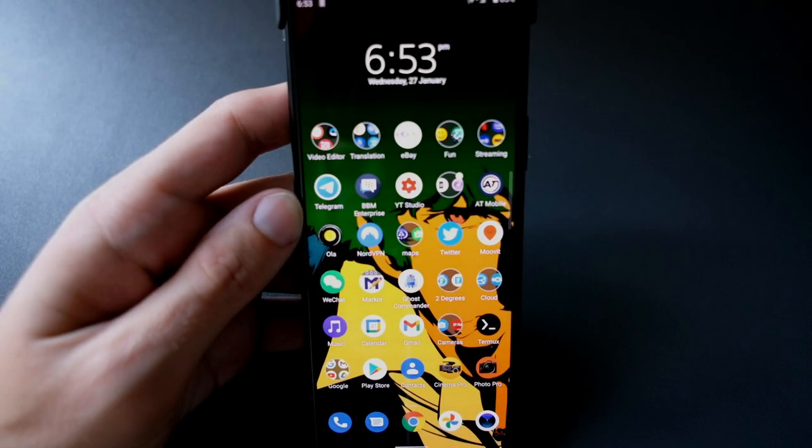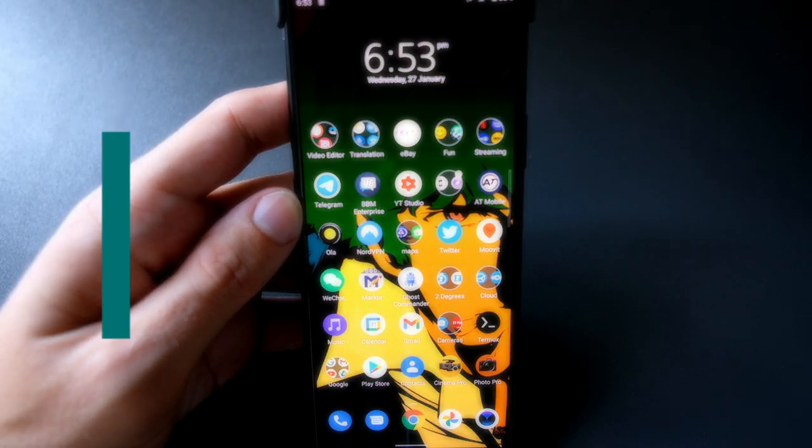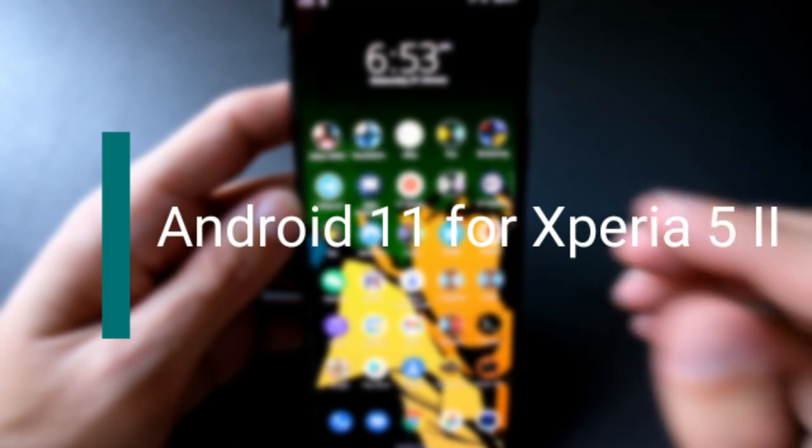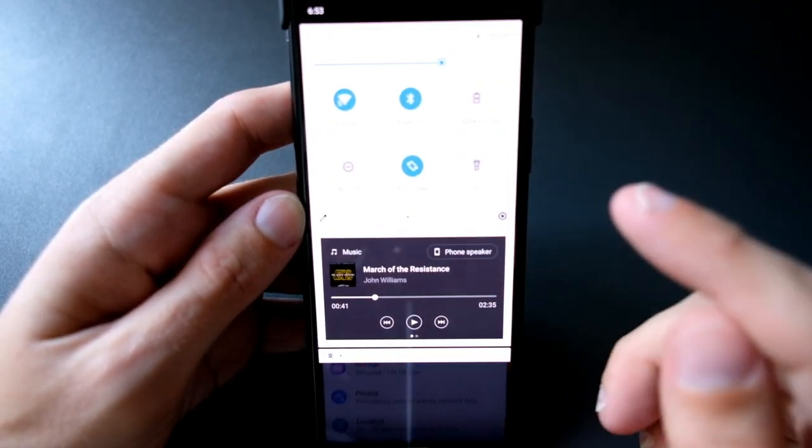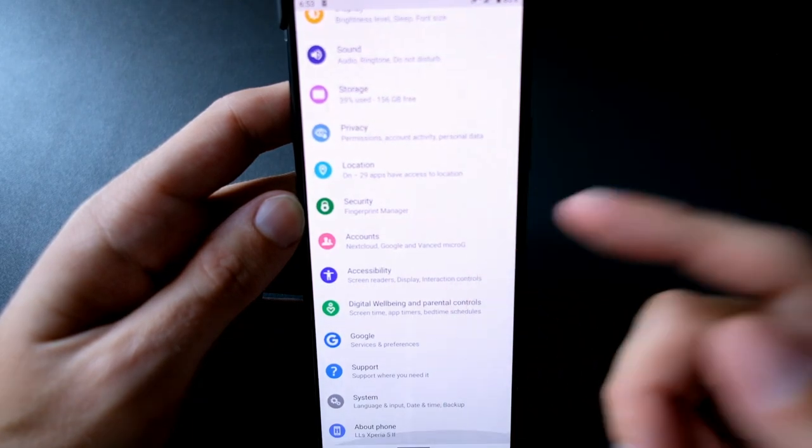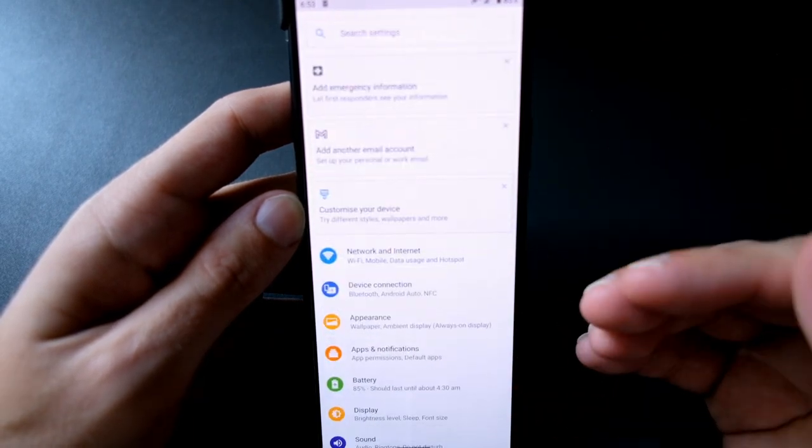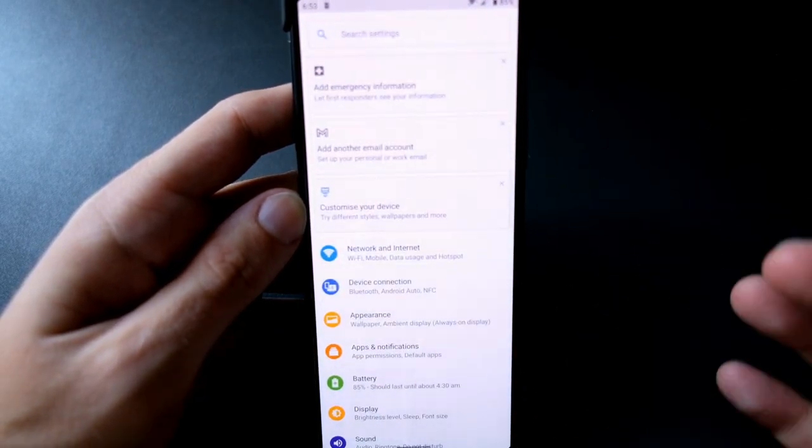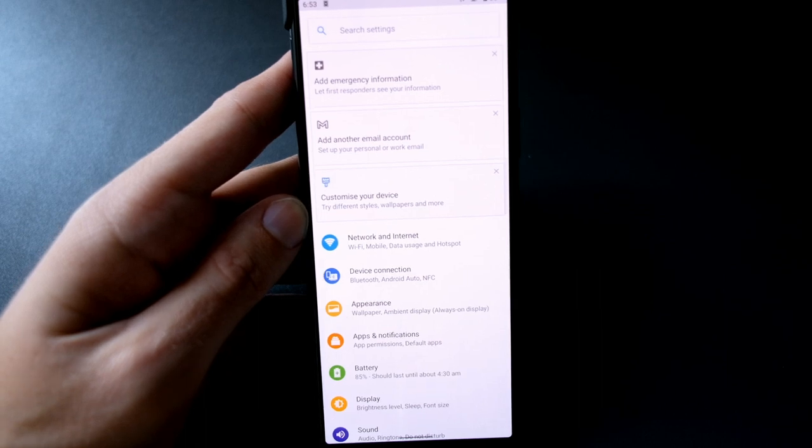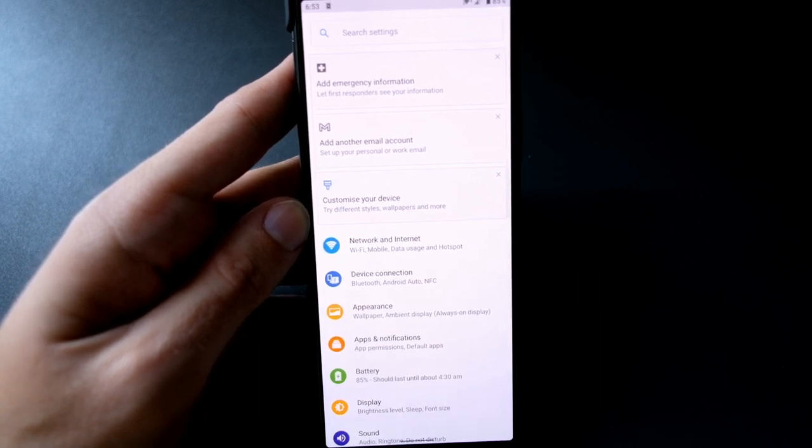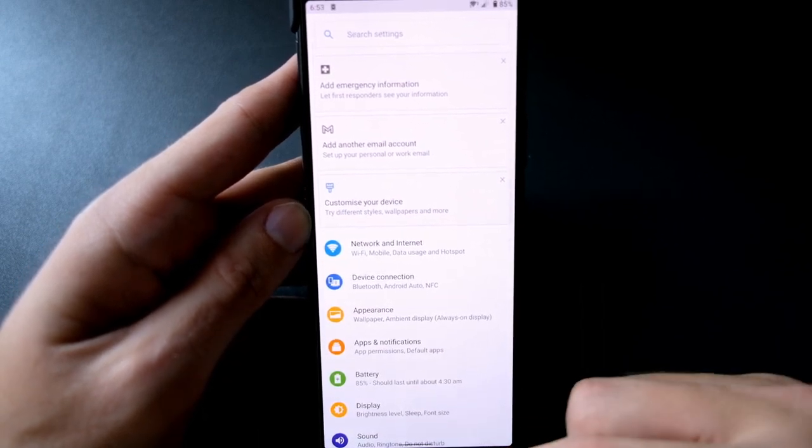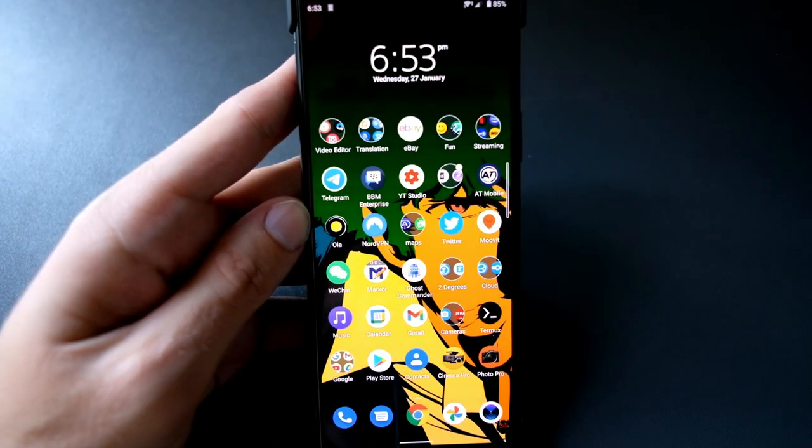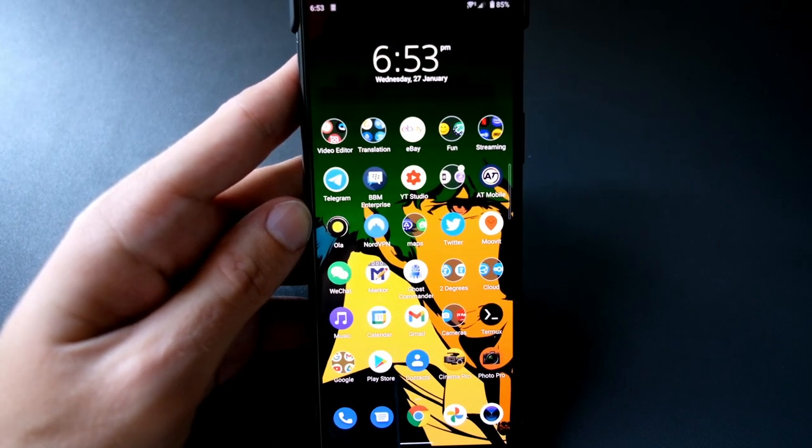Welcome to this new video where I want to talk about the Android 11 update for the Xperia 5 II that just arrived for my device. I will walk you through some of the changes that happened within the system, some of the very useful new options that are available, and some of the UI overhaul and UI changes of the Xperia 5 II.